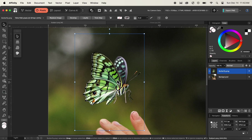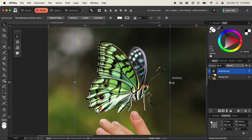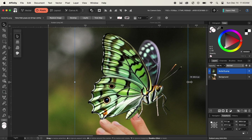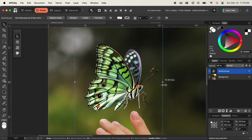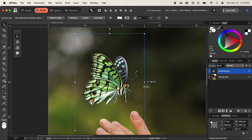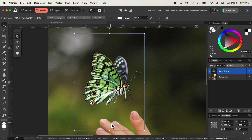To apply the scale transformation to this image of the butterfly, we can use the corner points available on the bounding box. For example, if we navigate to the right corner point and simply click and drag it all the way to the right, you can see that our butterfly image is scaling up. And if we drag it all the way to the left, you can see that our butterfly image is scaling down.